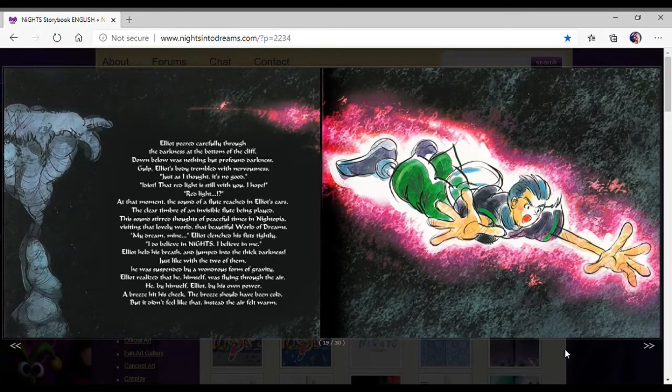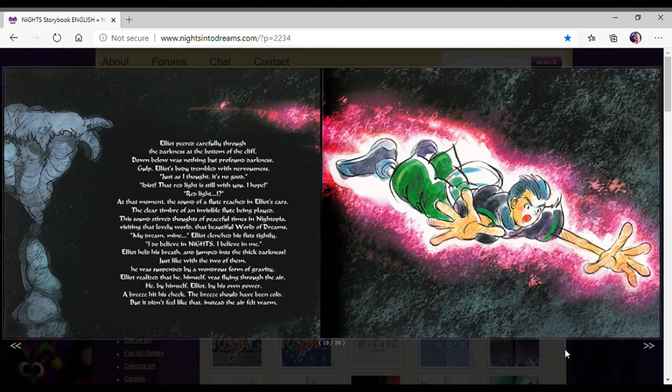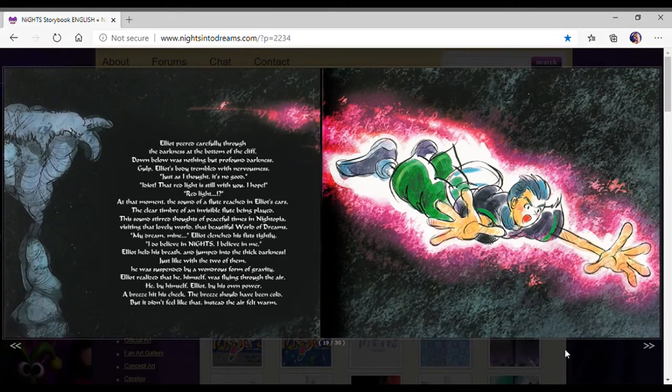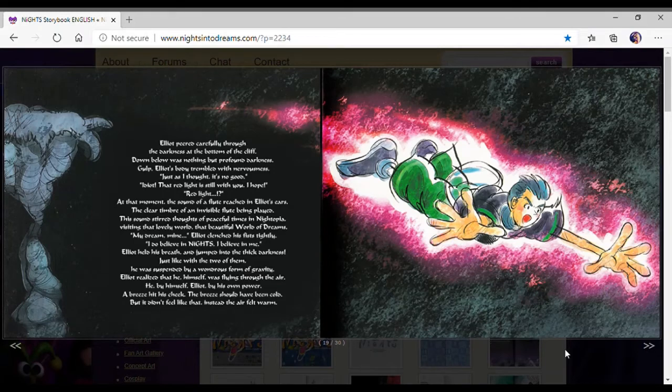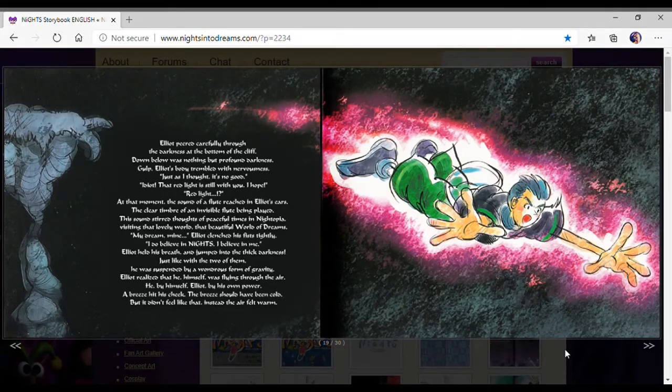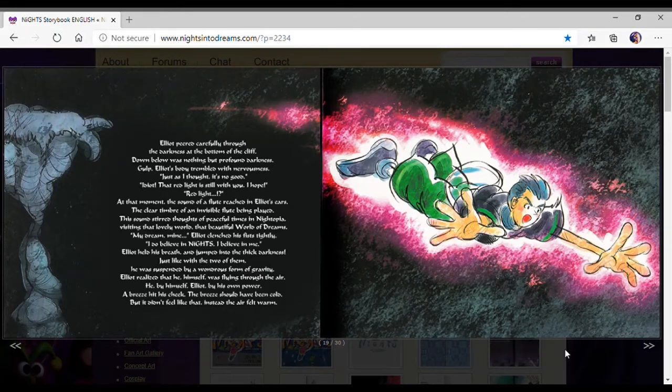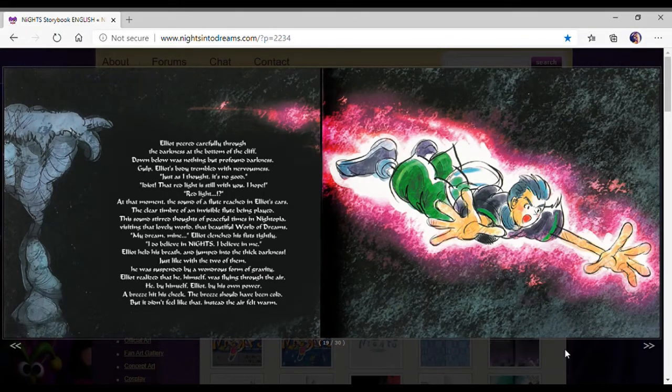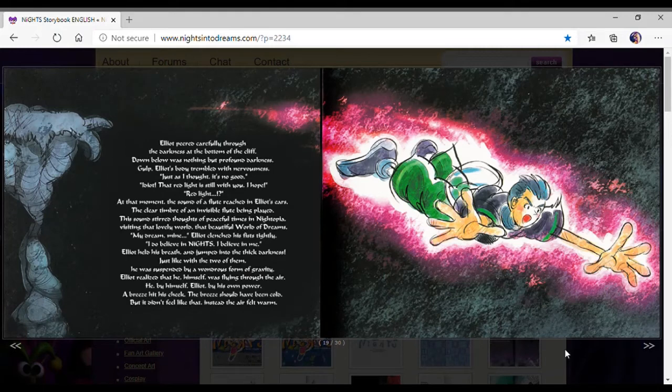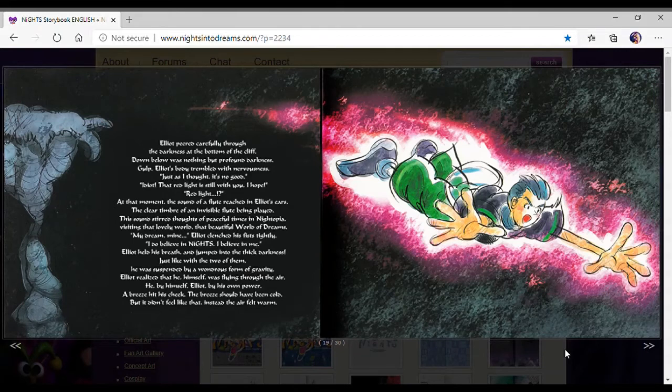The sound stirred thoughts of peaceful times in Nightopia, visiting that lovely world, that beautiful world of dreams. My dream. Mine. It clenched his fist tightly. I do believe in Nights. I believe in me. The spider jumped into the thick darkness, just like the two of them. He was spinning by a wondrous form of gravity. Elliot realized that himself was flying through the air.